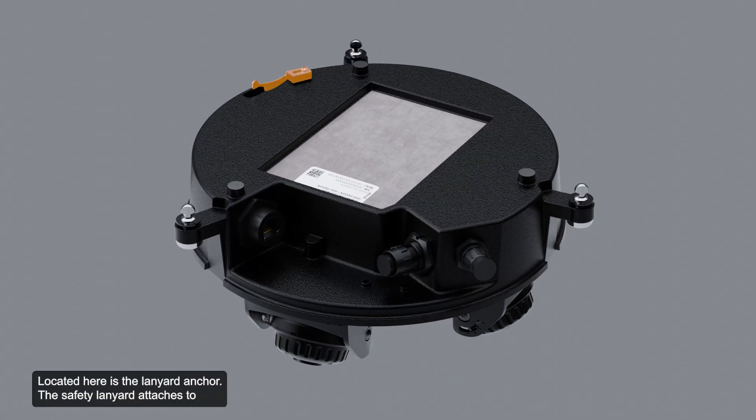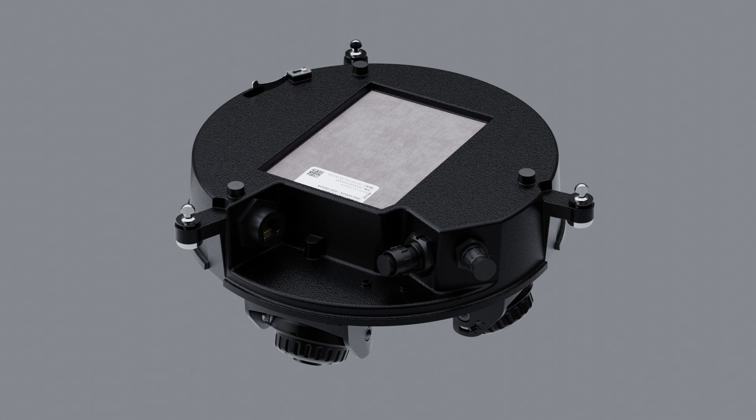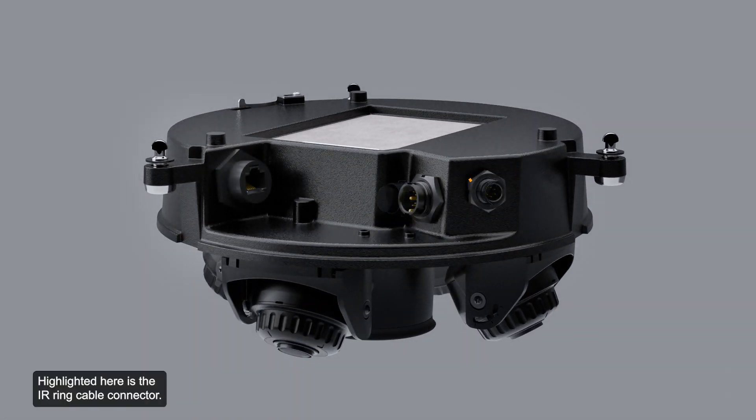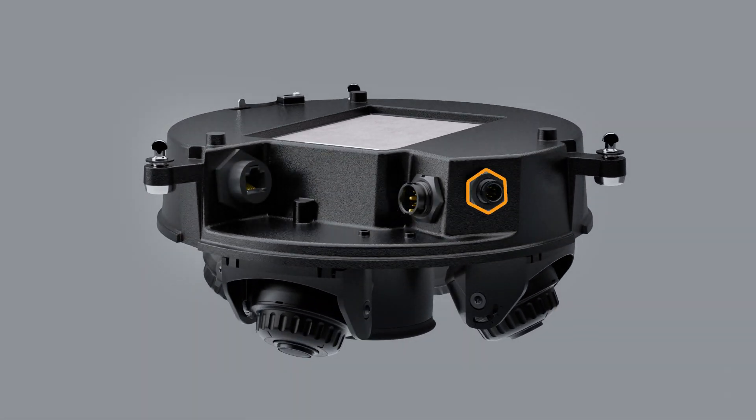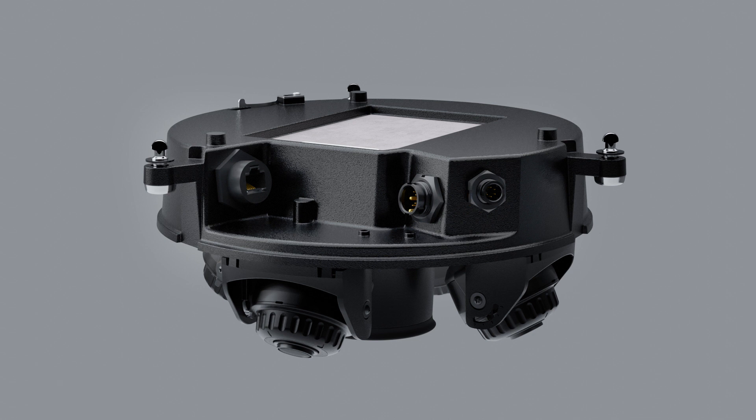Located here is the lanyard anchor. The safety lanyard attaches to this anchor to prevent the camera from falling during installation. Highlighted here is the IR ring cable connector. The IR ring cable connector accepts an optional IR cable connection to power and control the IR illuminator ring.